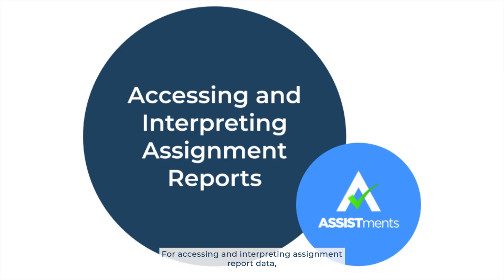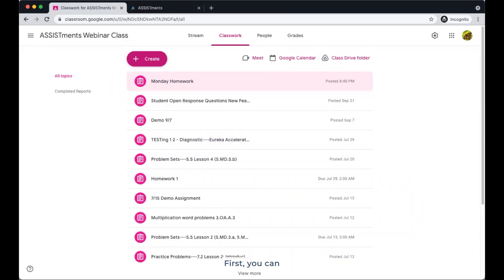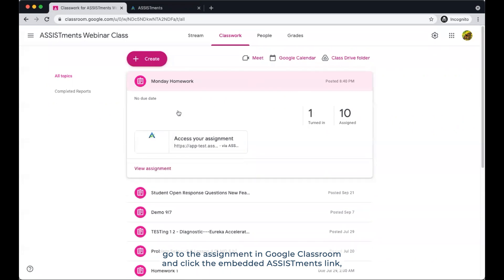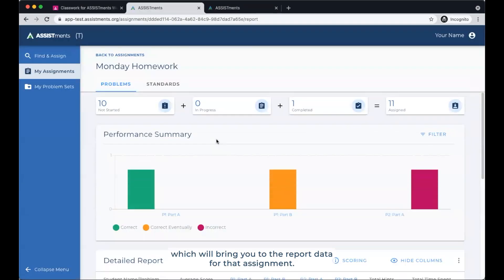Accessing and interpreting assignment report data. You can access report data in any assignment in one of two ways. First, you can go to the assignment in Google Classroom and click the embedded Assistments link, which will bring you to the report data for that assignment.